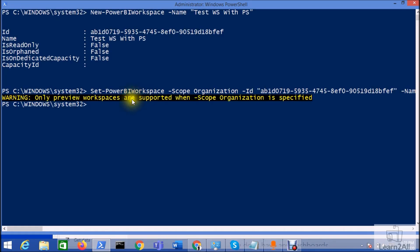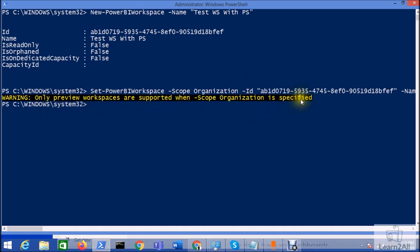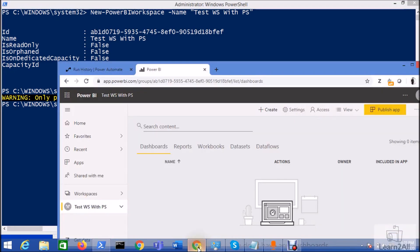So you can see here, it will just prompt a warning that only preview workspace are supported when scope organization is specified. So it is just a warning. You can ignore that. And now let's go to the service account.